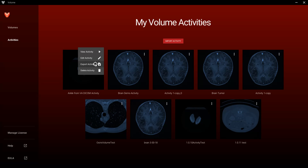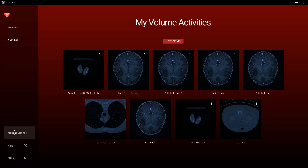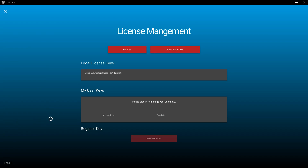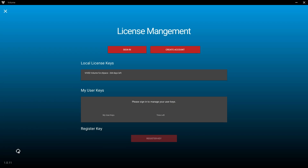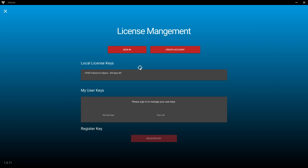Now let's go down to License Management. From this panel, you can view the software version in the lower left-hand corner and see the license under Local License Keys. Administrators can log in, activate, and return licenses from here.